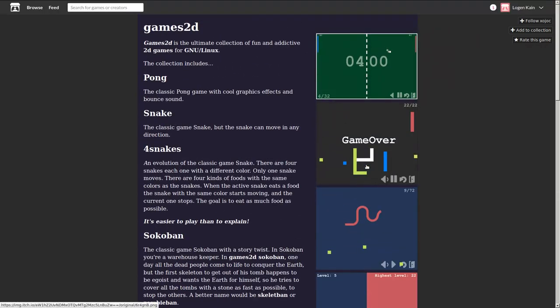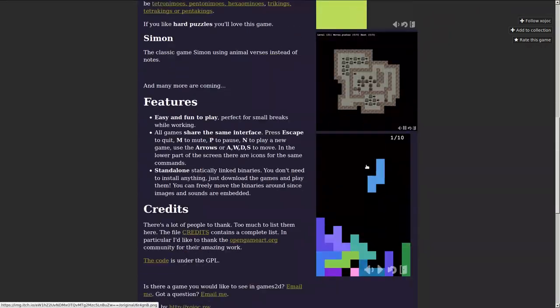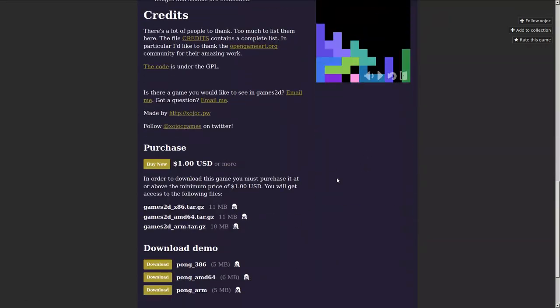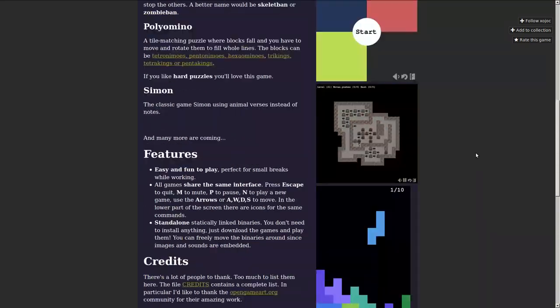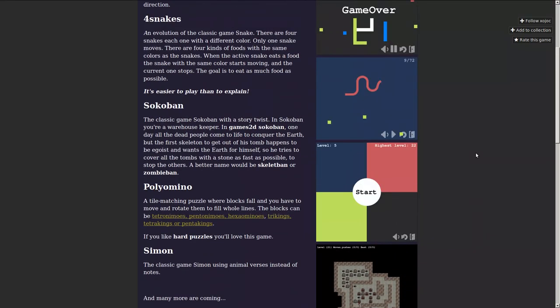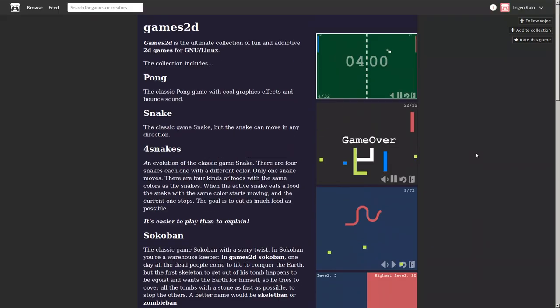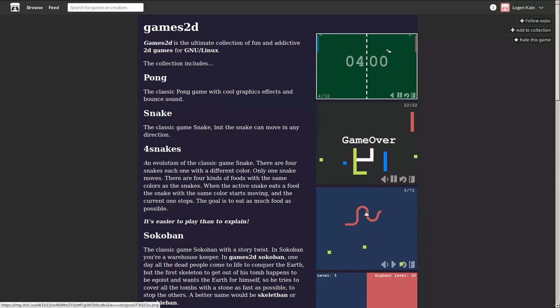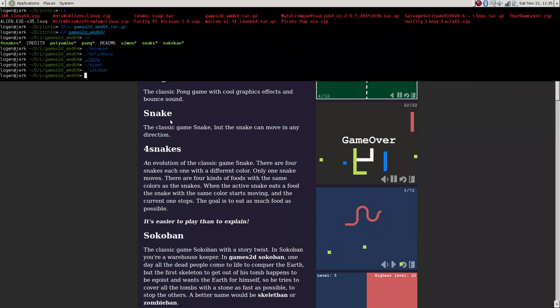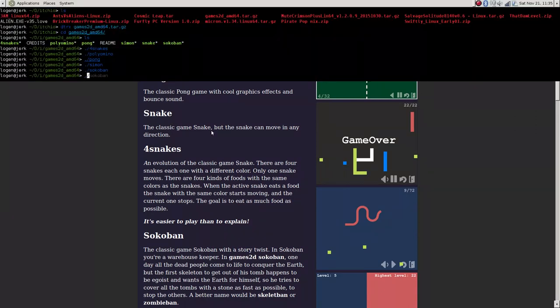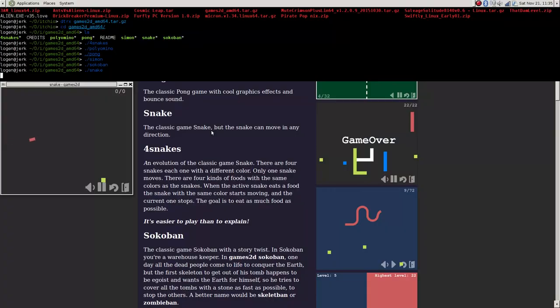And a dollar? Not bad for a dollar if you want some Linux games that are simple, but strategy... Wait, I didn't play Snake, did I? Was Snake an option? There was Snake. I didn't play Snake. Oh, we gotta play Snake.